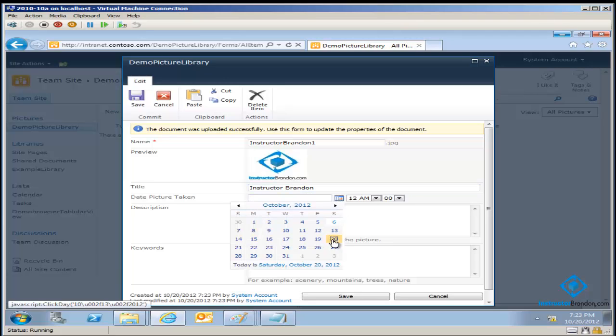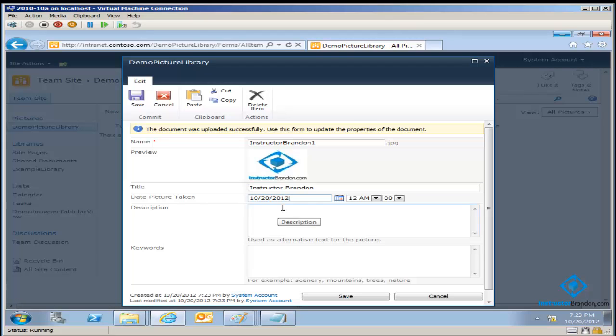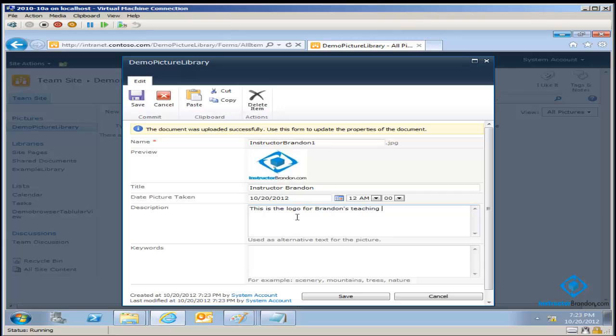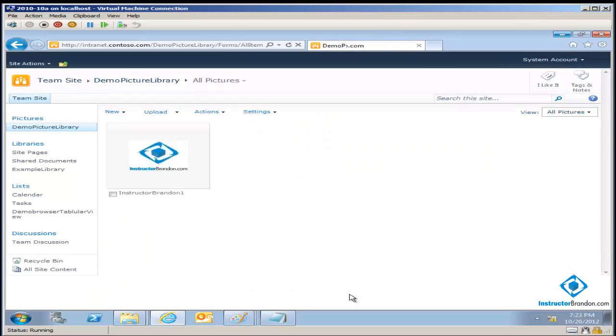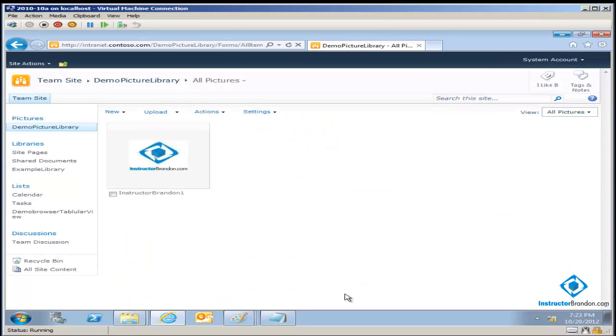Now I'm going to click Save. There's Instructor Brandon right over there. I can even click on it. When I click on it now, I can actually see the URL for the actual picture. We're going to take a look at the URL because we're going to need that in just a second.